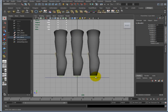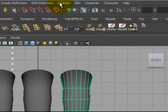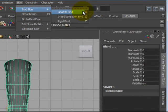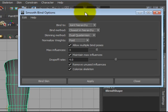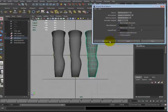Selecting the joints, toggle selecting the leg, skin, bind skin smooth, bind option box, and weight blended.